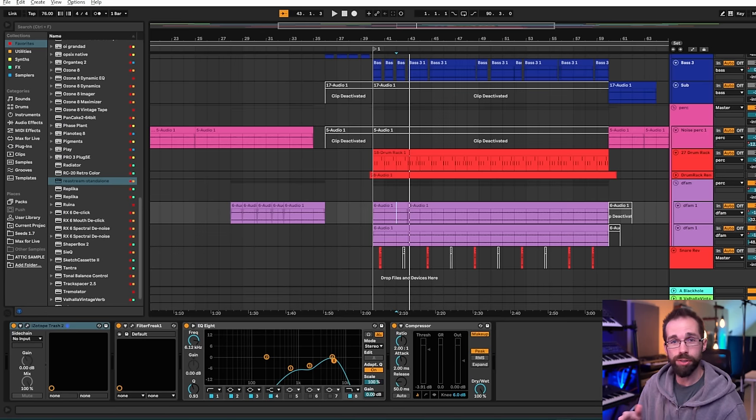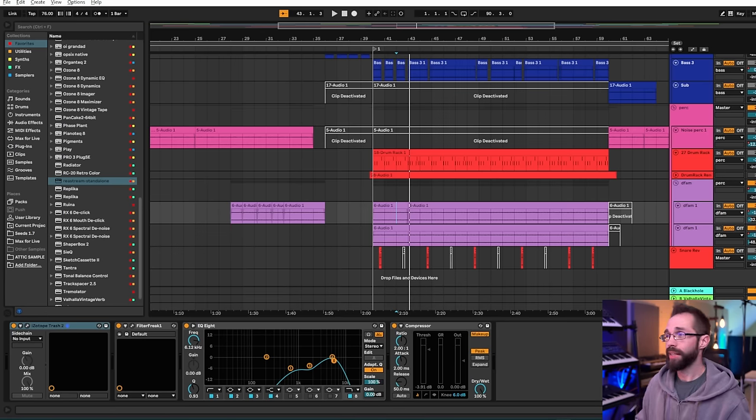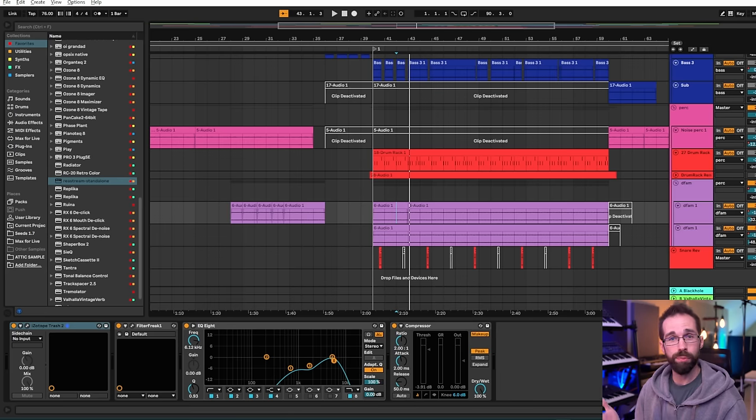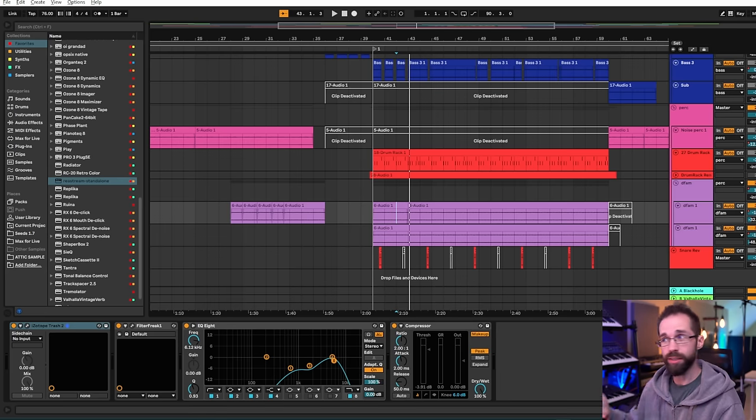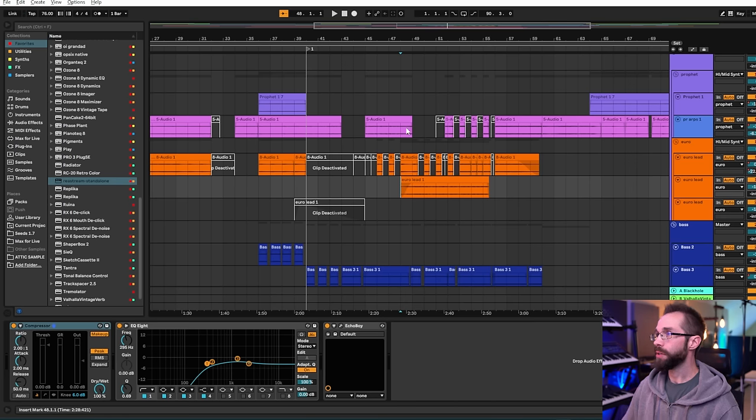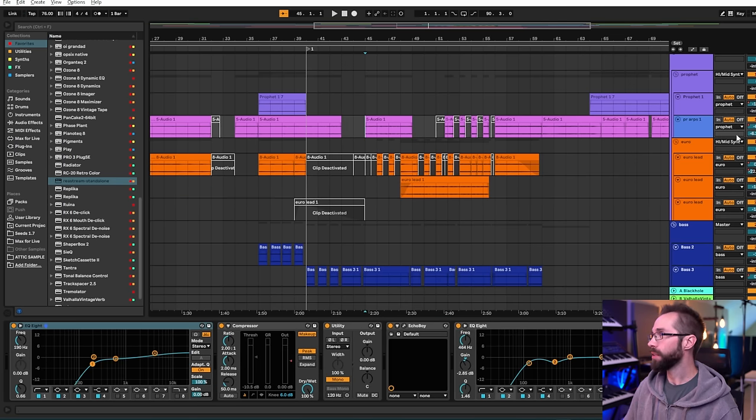But I found that it actually interfered with the percussiveness of the mechanical action of the piano, which I had miked so close that you could hear all of those clickety clacks. And I actually preferred that being brought out to be the more rhythmic element in this particular section.